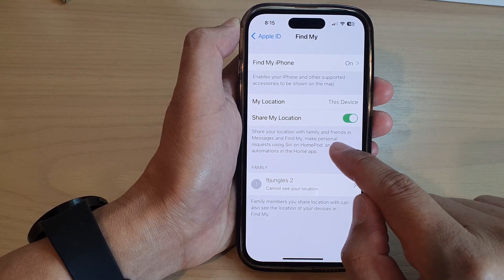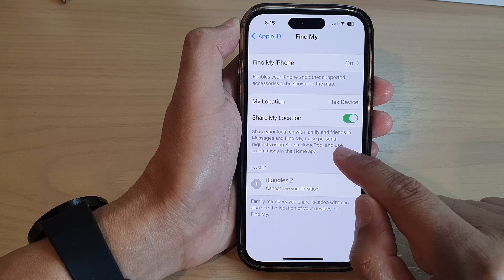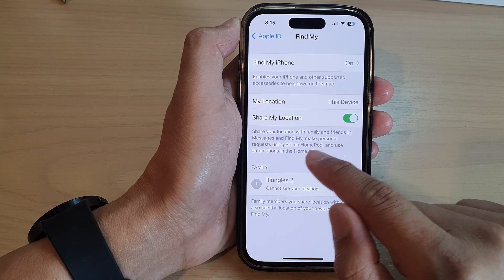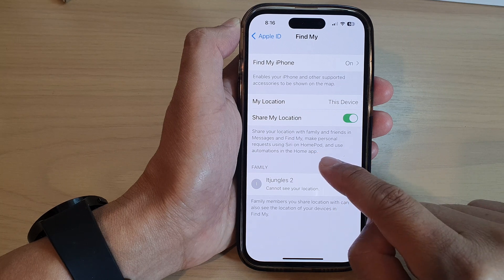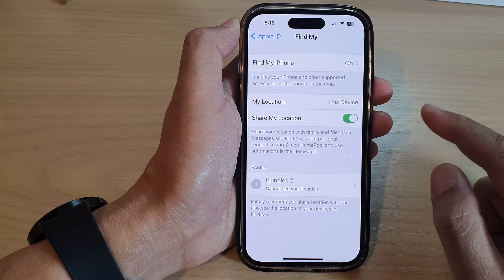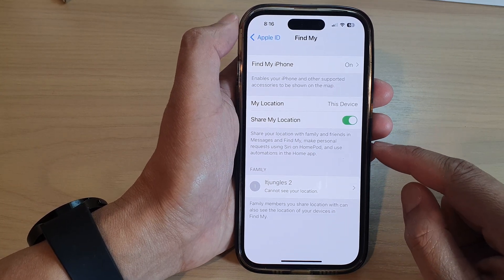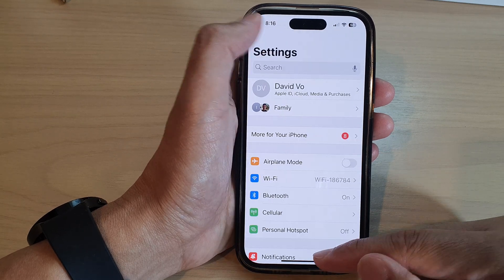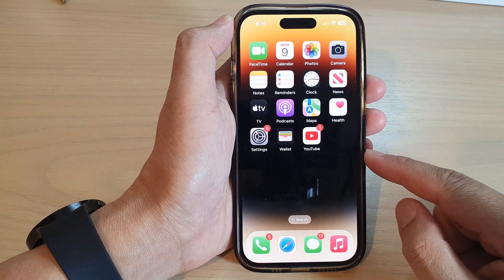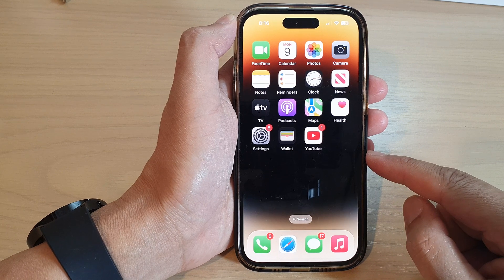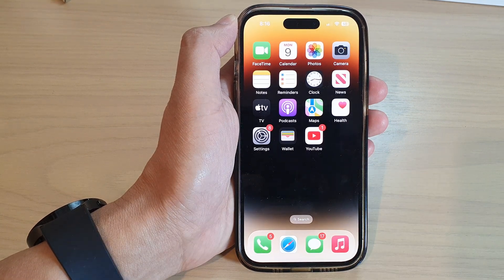Once this is on, you can share your location with family and friends in Messages and Find My, make personal requests using Siri on HomePod, and use automations in the Home app. After that, you can tap on the back key to go back to Settings or swipe up to go back to the home screen. Thank you for watching this video — please subscribe to my channel for more videos.